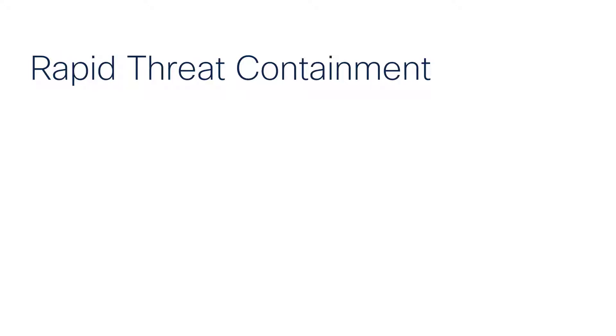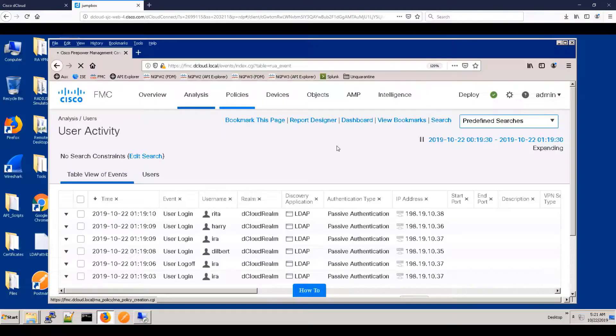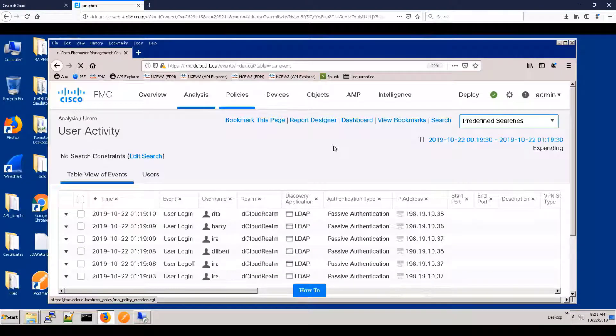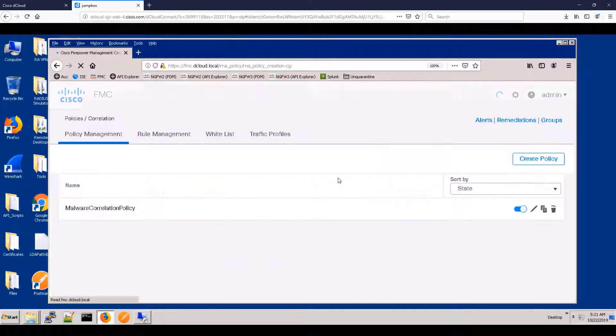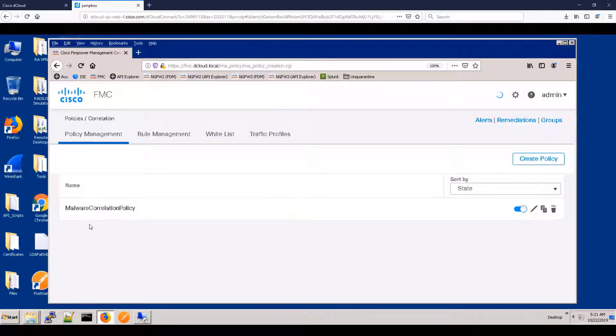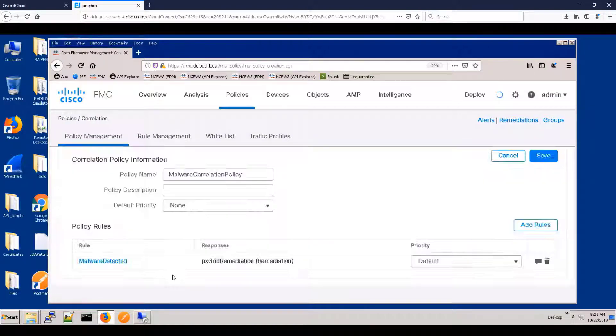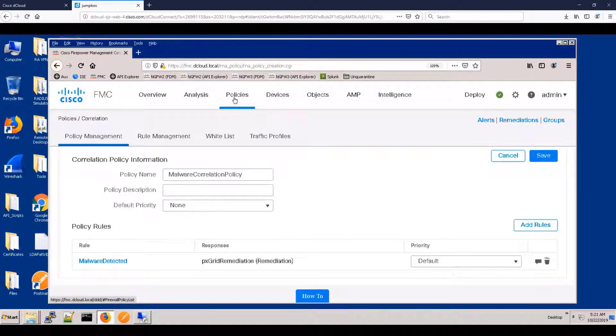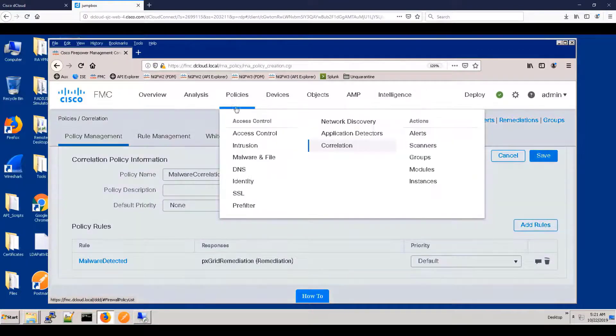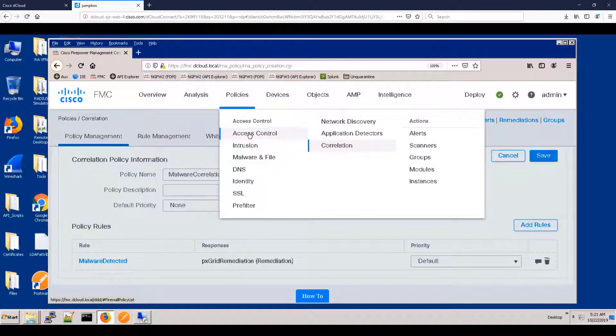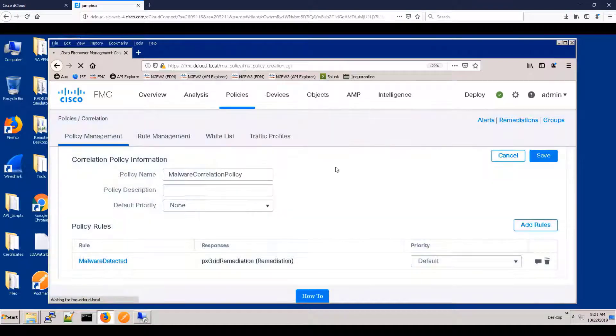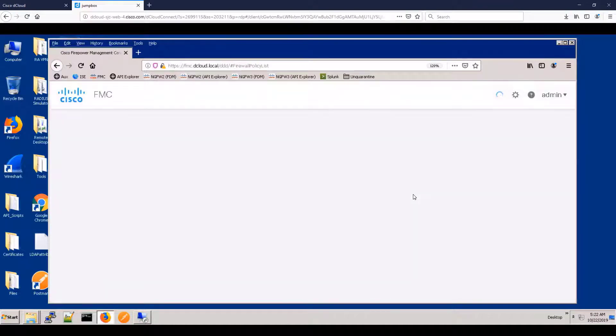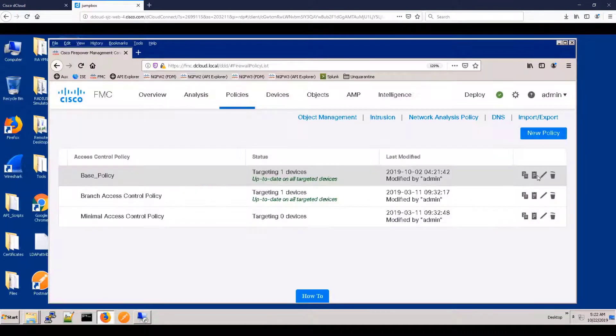Let's move on to rapid threat containment. This is where the FMC will tell ISE to take action based upon certain information. Now, if you look, we have a malware correlation policy, and this will be triggered if an endpoint encounters malware.